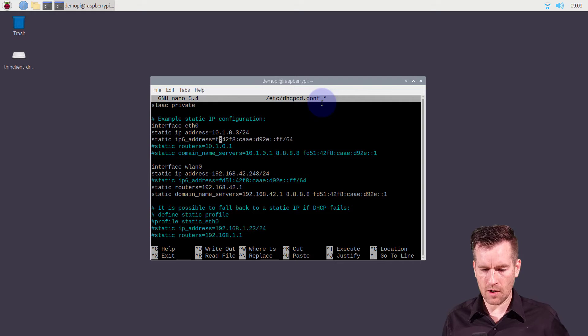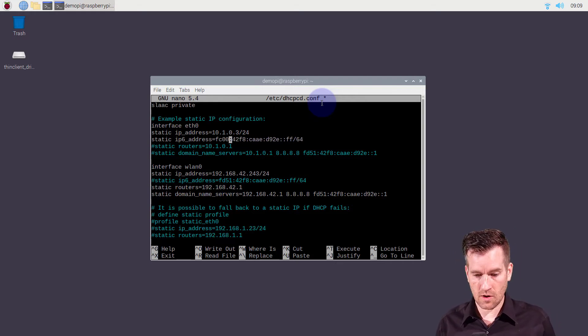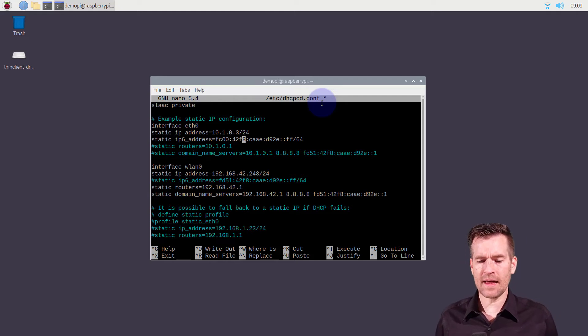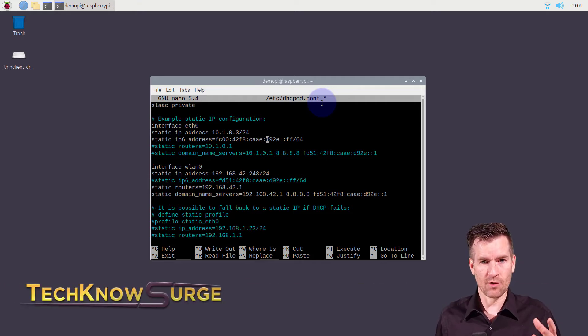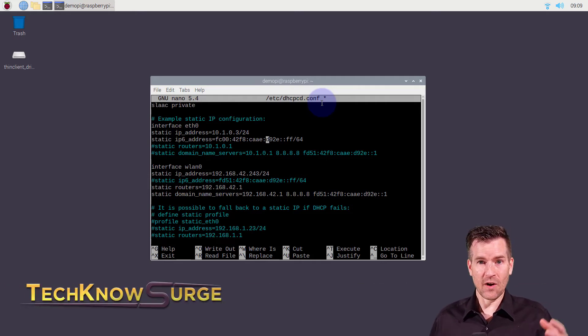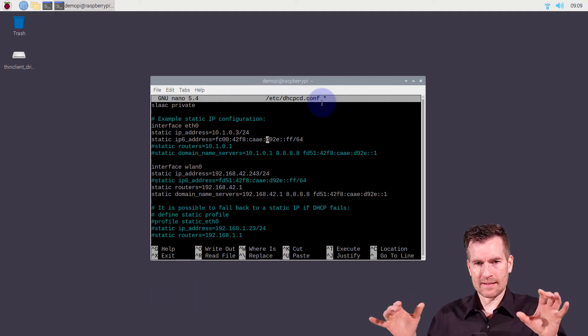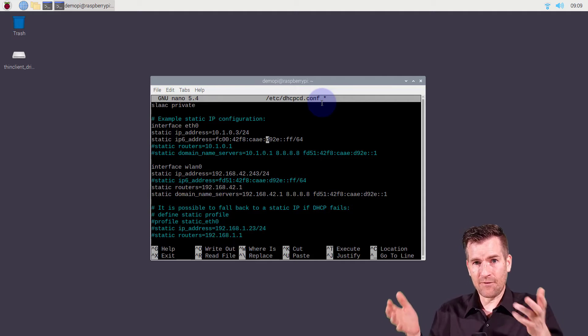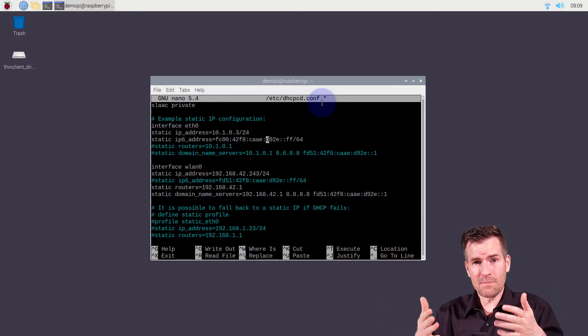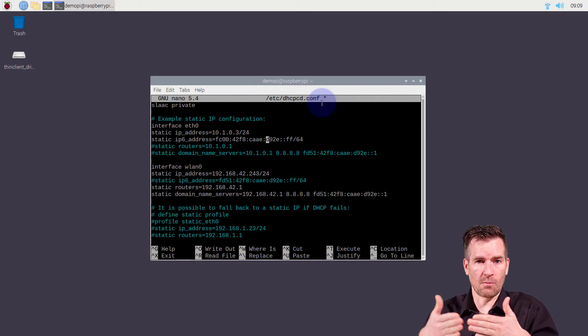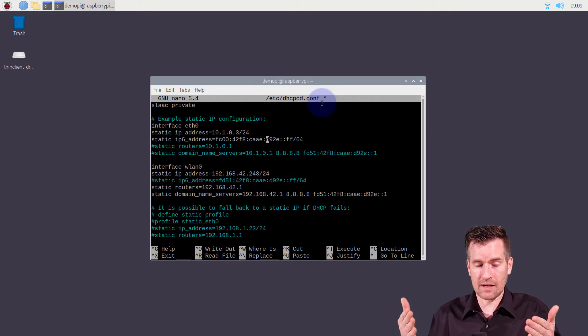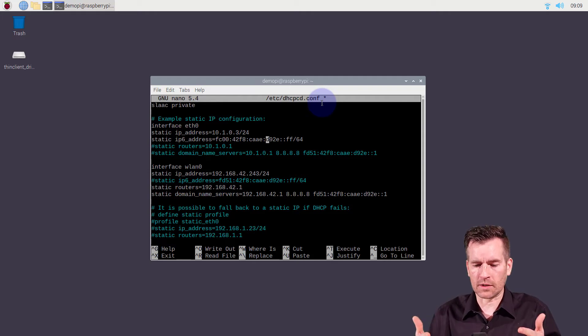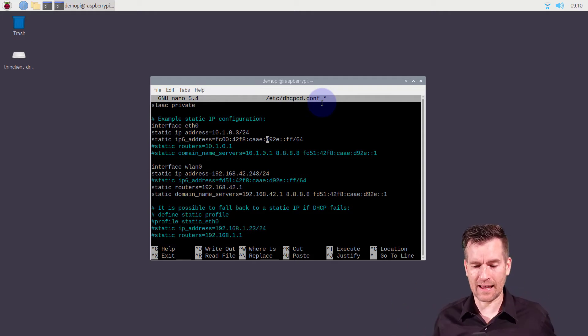So I'm going to actually do FC00 colon and then what they do is they recommend that these last network bits are random. And the reason why they recommend it's random is because if you ever merge with another company or set up some sort of other connections with other devices, if you go sequentially, there could be a chance that the other network that you're merging with has gone sequentially as well and you'll have overlap in your networks. And so creating something random is actually a really good thing.